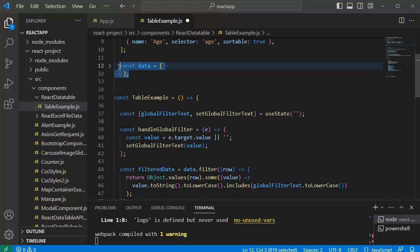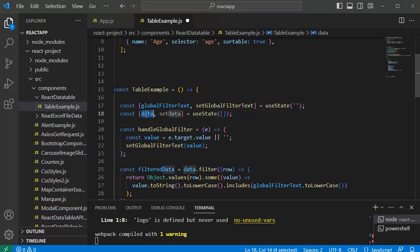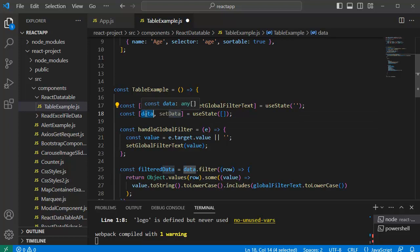As now we are going to import data from an HTTP call where we are going to directly connect to JSON file in this example, let me remove this and add one state here by name data where we are going to fetch the data and store it here.